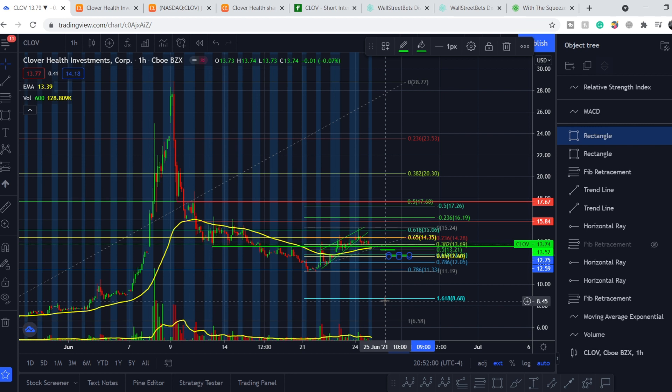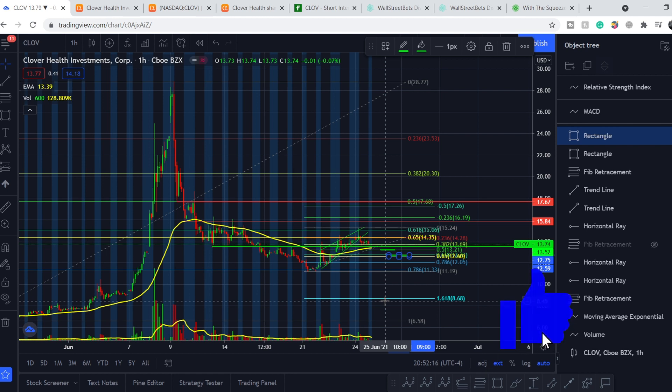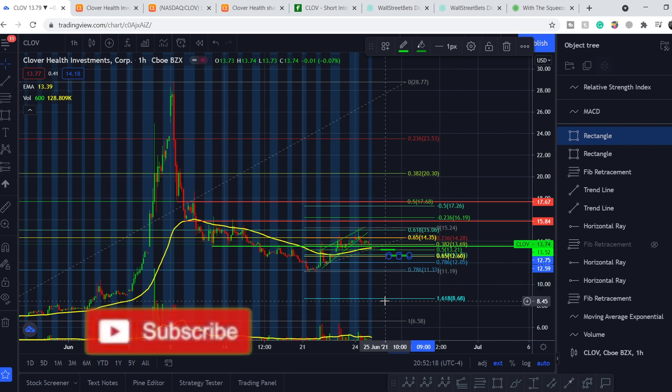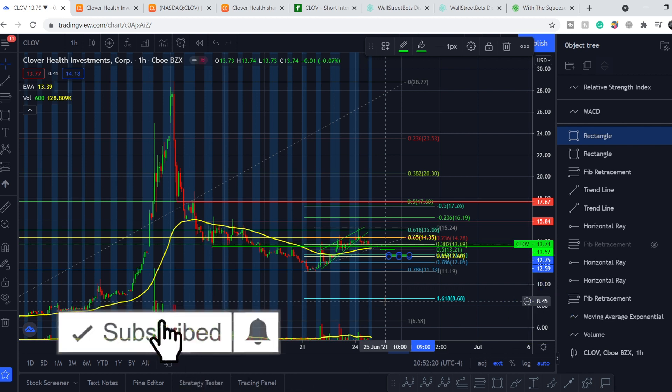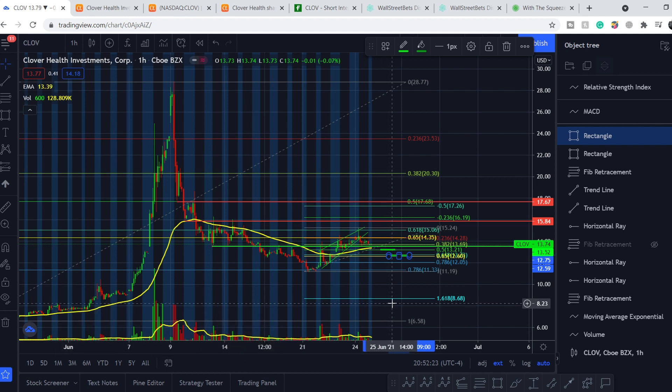So from the technical standpoint, that's it for now. If we continue this upward movement, I will do an update and show you the targets that we might hit in the nearest future. But so far from the technical standpoint, that's it. If you like my video, please hit the like button and subscribe to my channel with the notification bell. See you guys and girls next time. Bye!